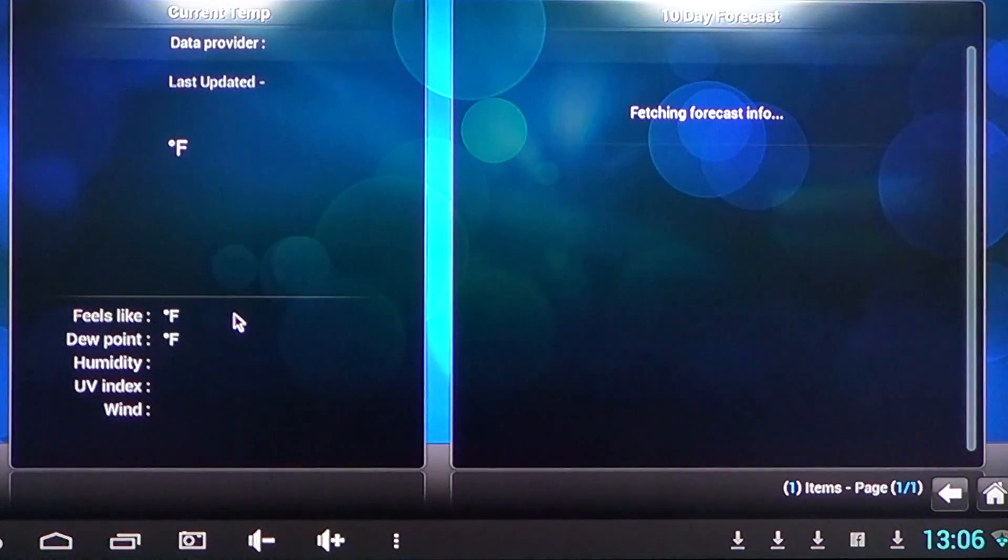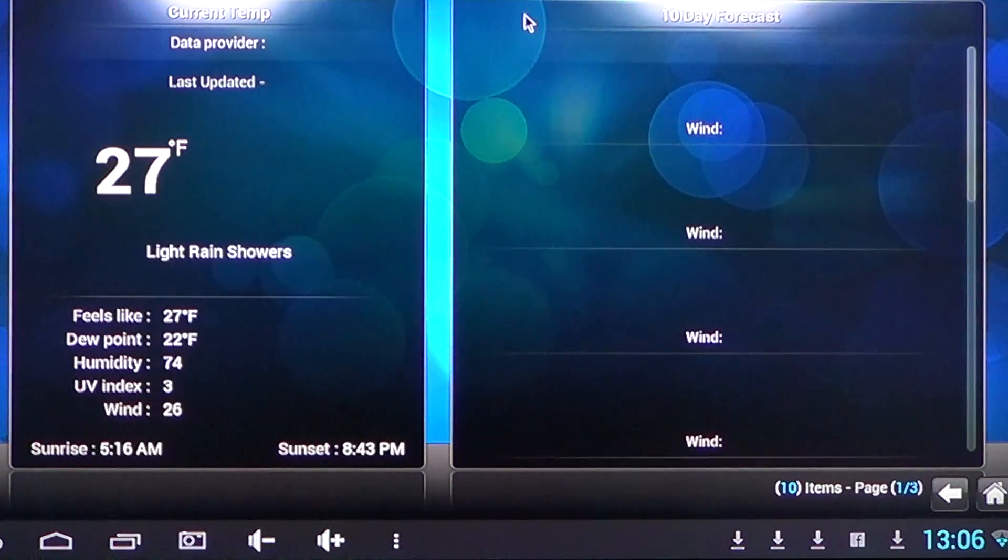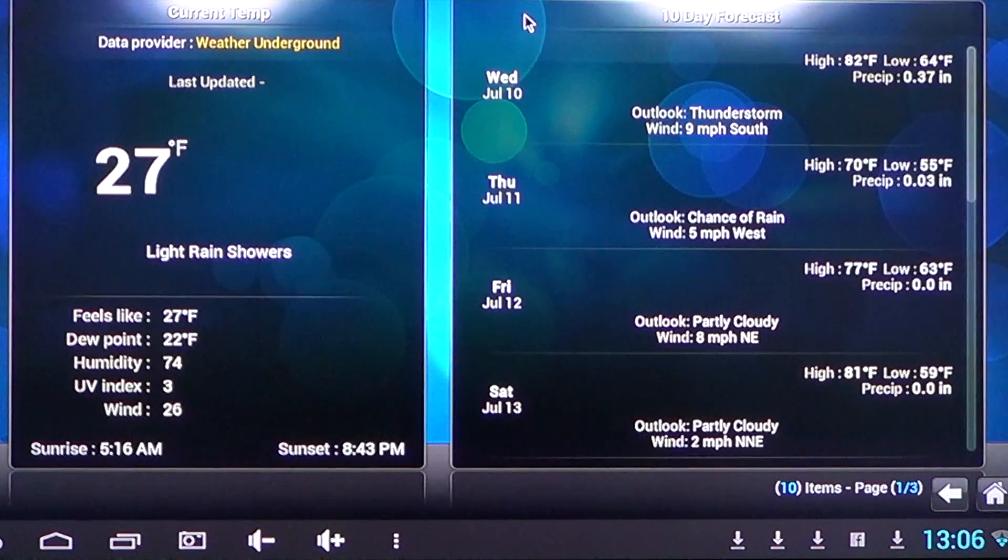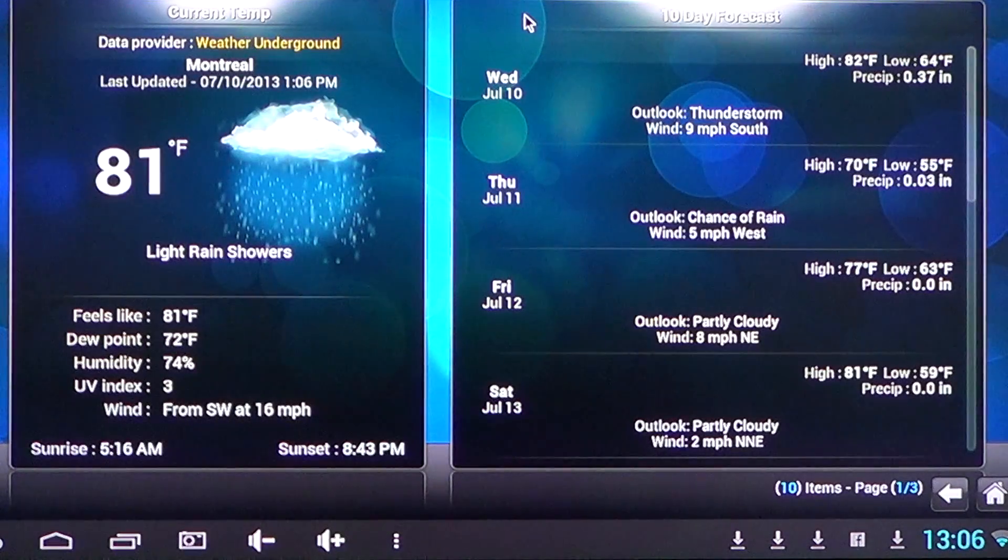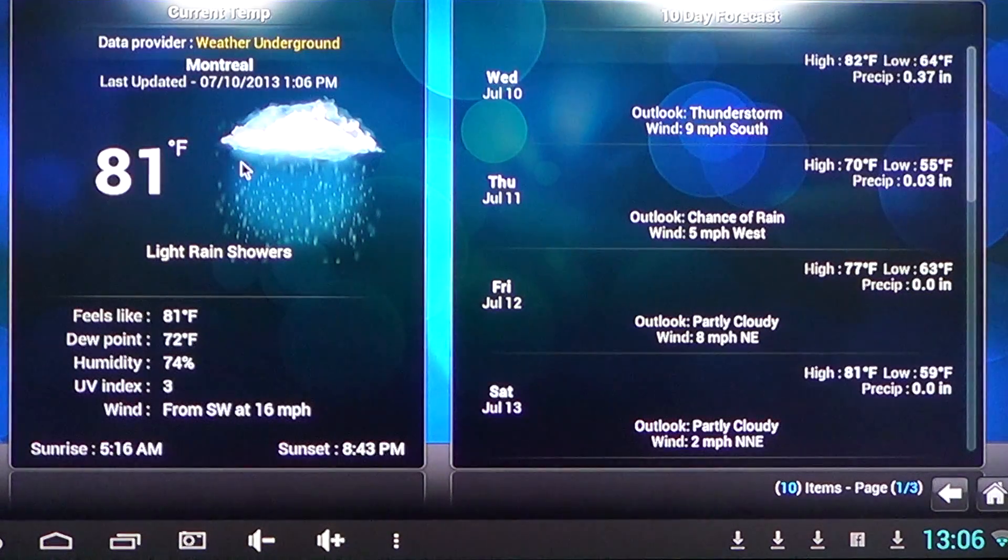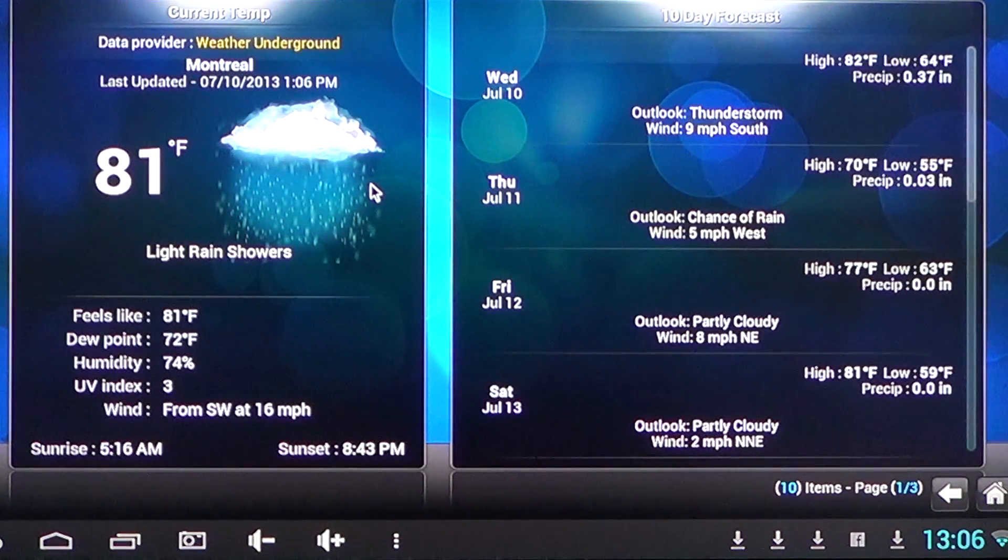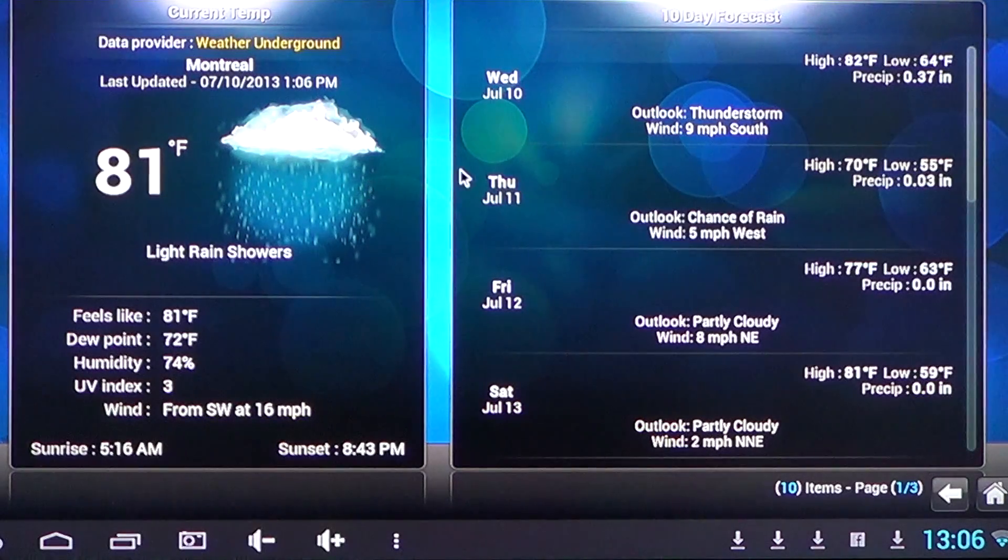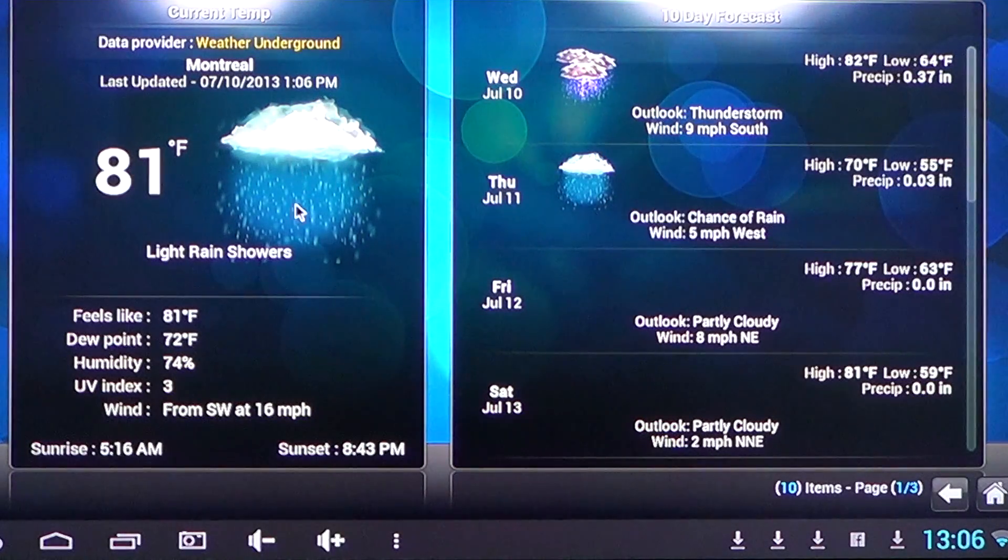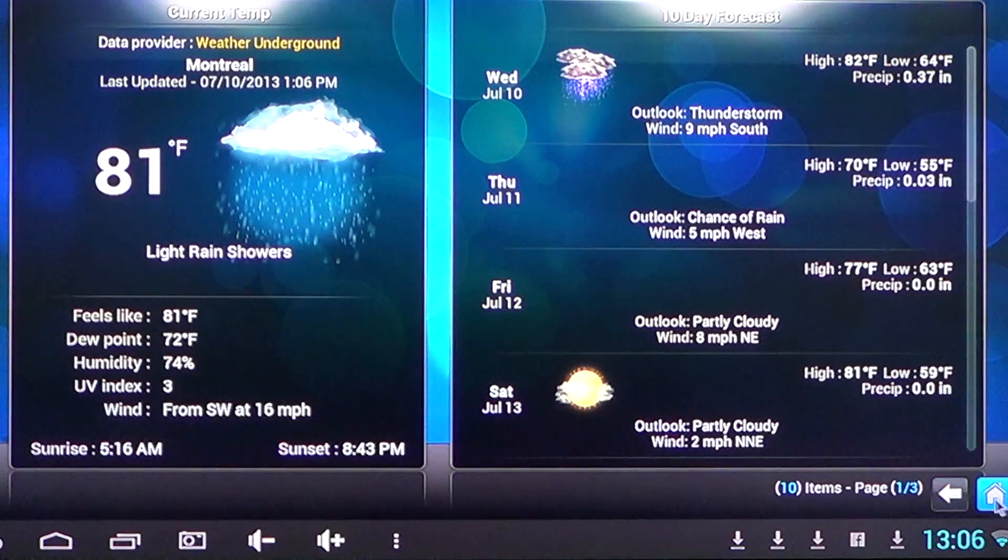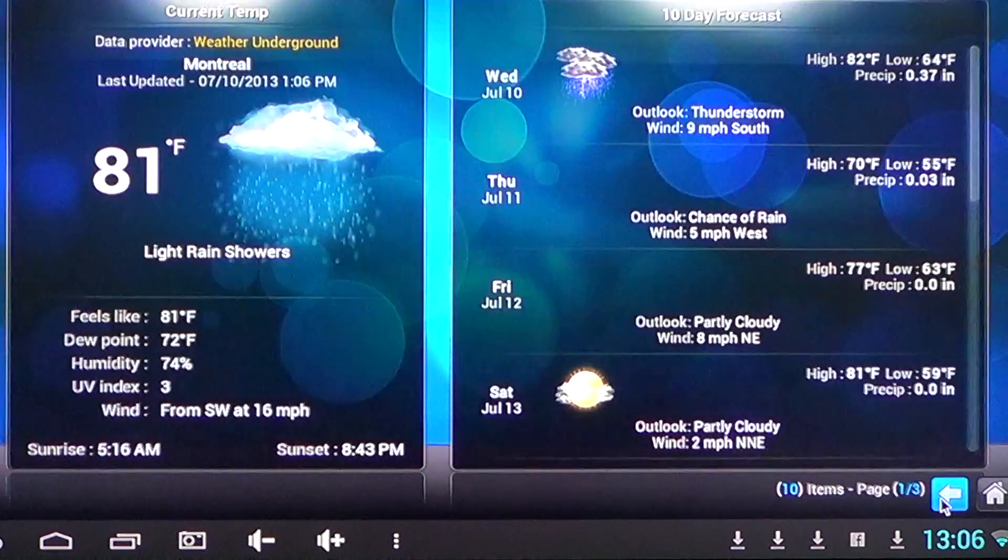There's a weather app. All you have to add is your local place. So here it says Montreal, light rain shower and stuff, and you got the weather, which is pretty cool also.